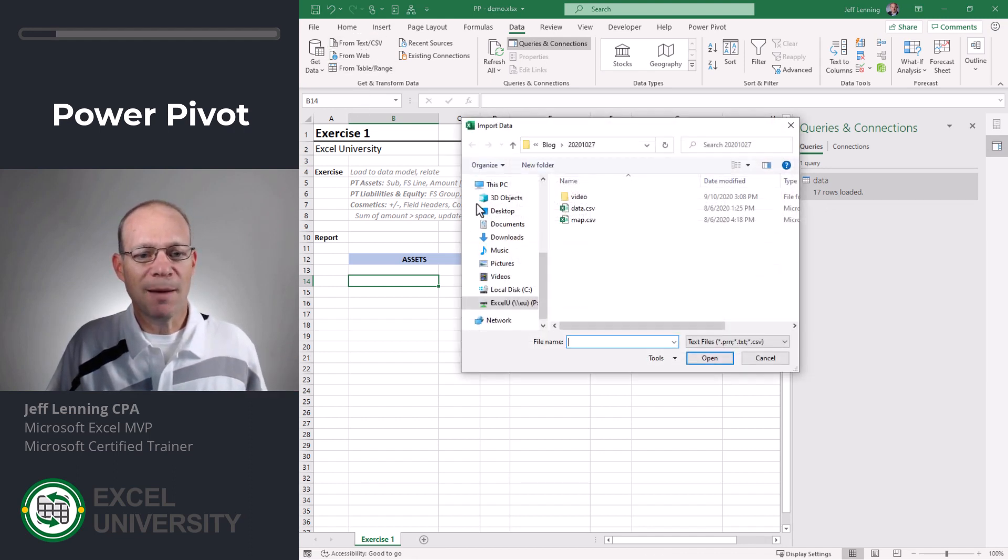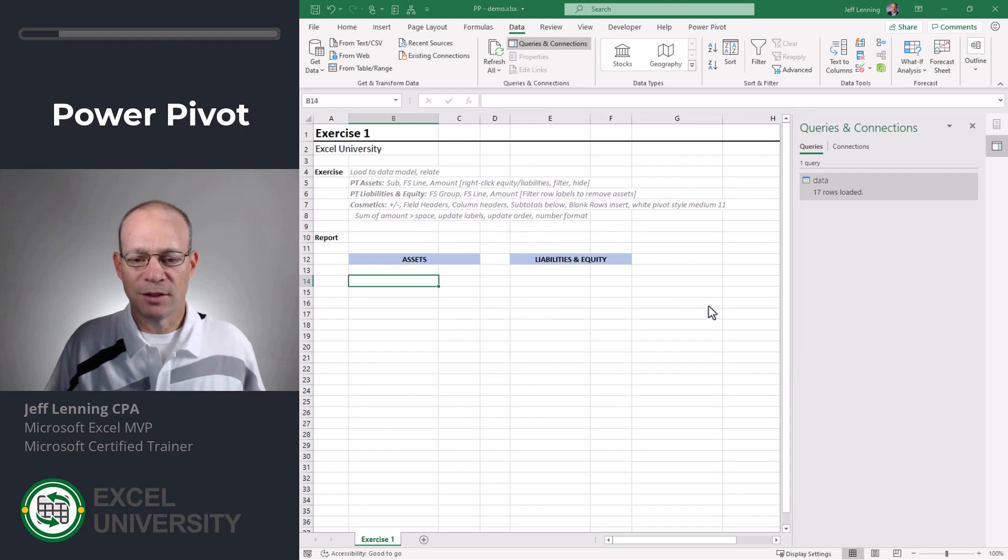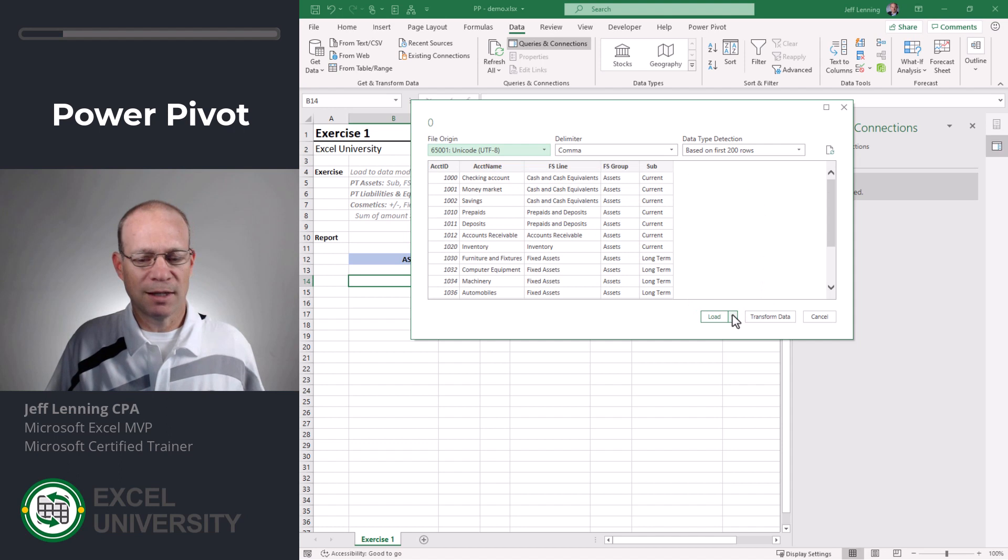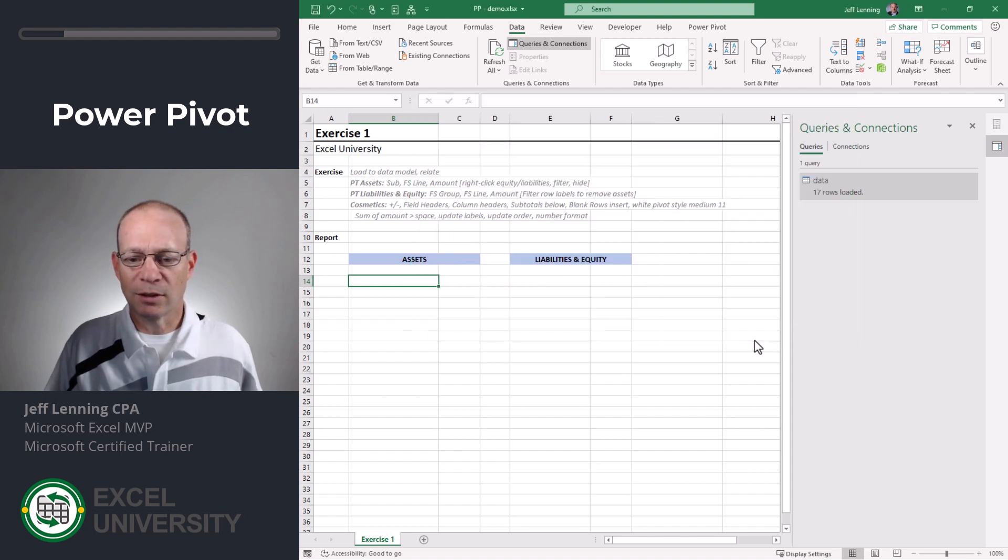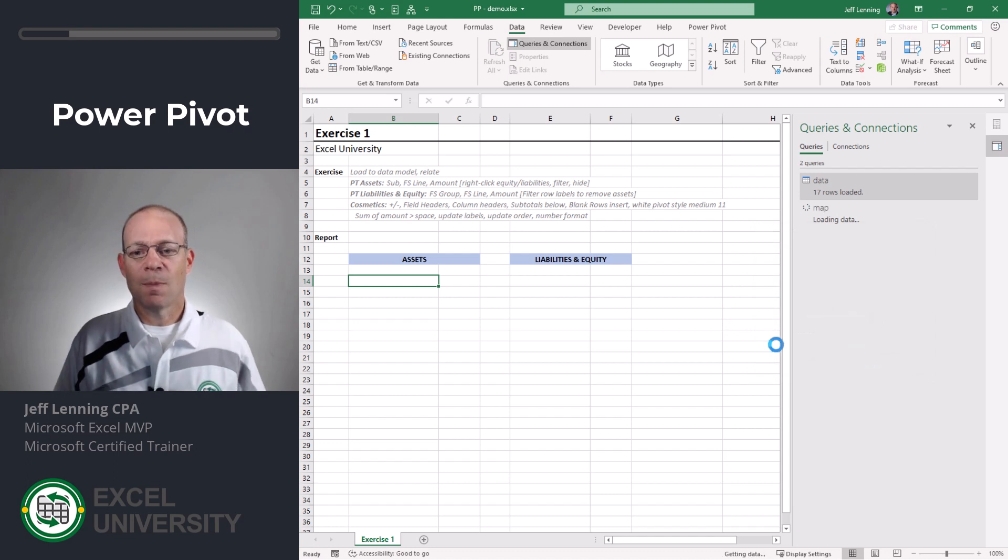Let's go ahead and get the map and we're going to do the same thing. From text CSV we browse to the map. We could apply any transformations. Our data looks fine so we're going to load to. Here we're going to load to a connection only query and add to the data model.